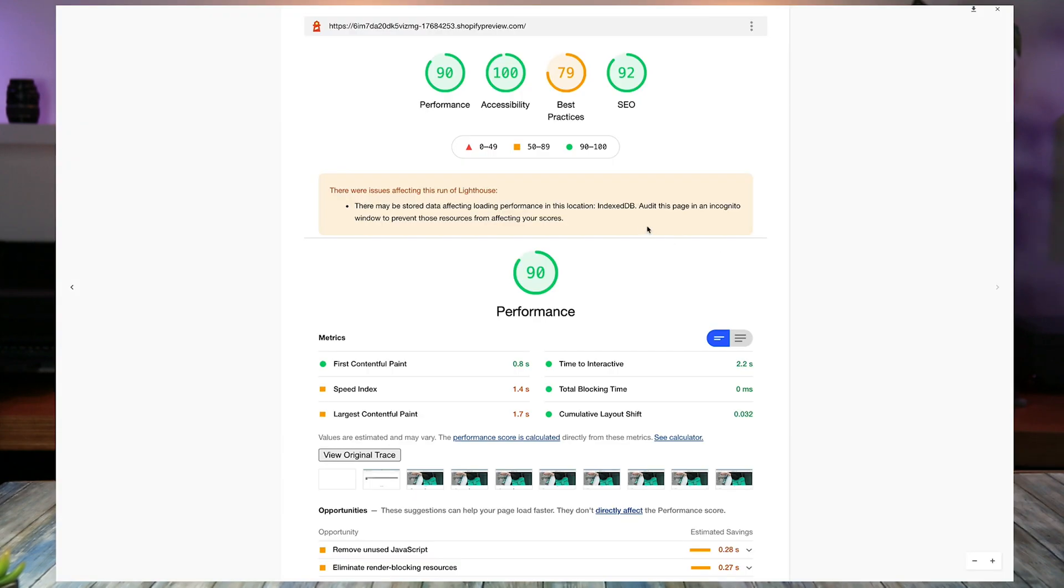Now, the caveat that I want to talk about here, this is on mobile. If we have a look here, let me pull it up on desktop. On desktop, we're doing even better. So desktop, we've got a hundred percent on accessibility. We've got 90% on the performance. Best practices are at 79 and SEO is at 92.